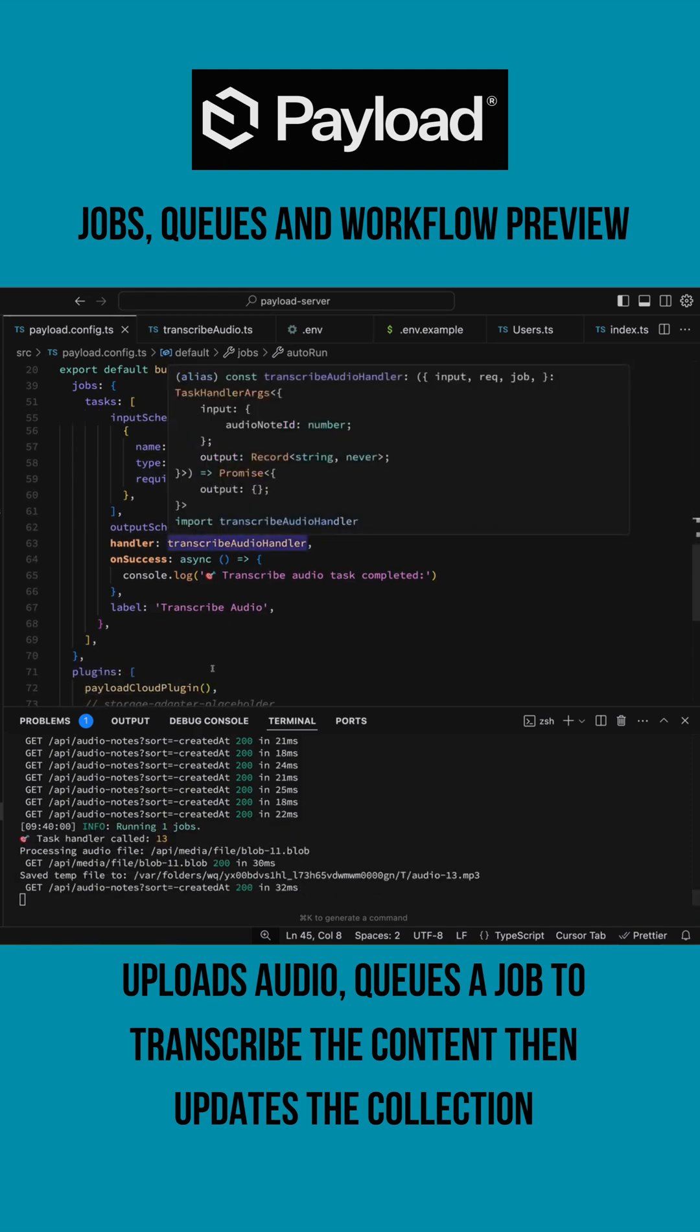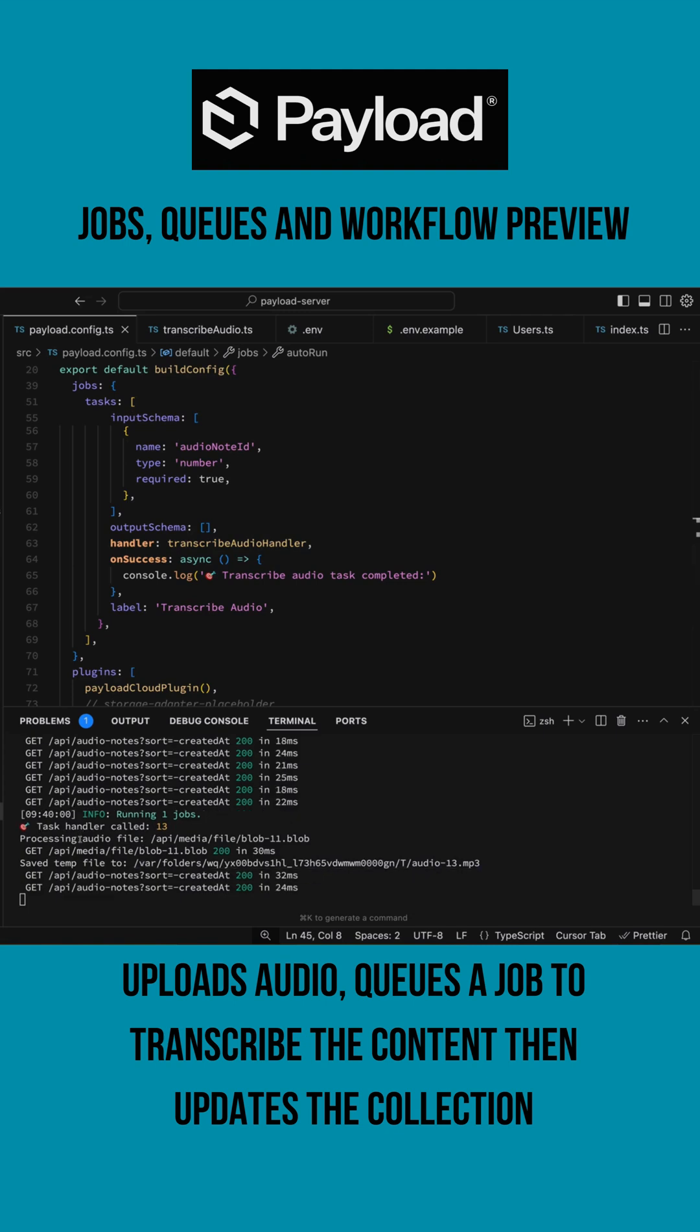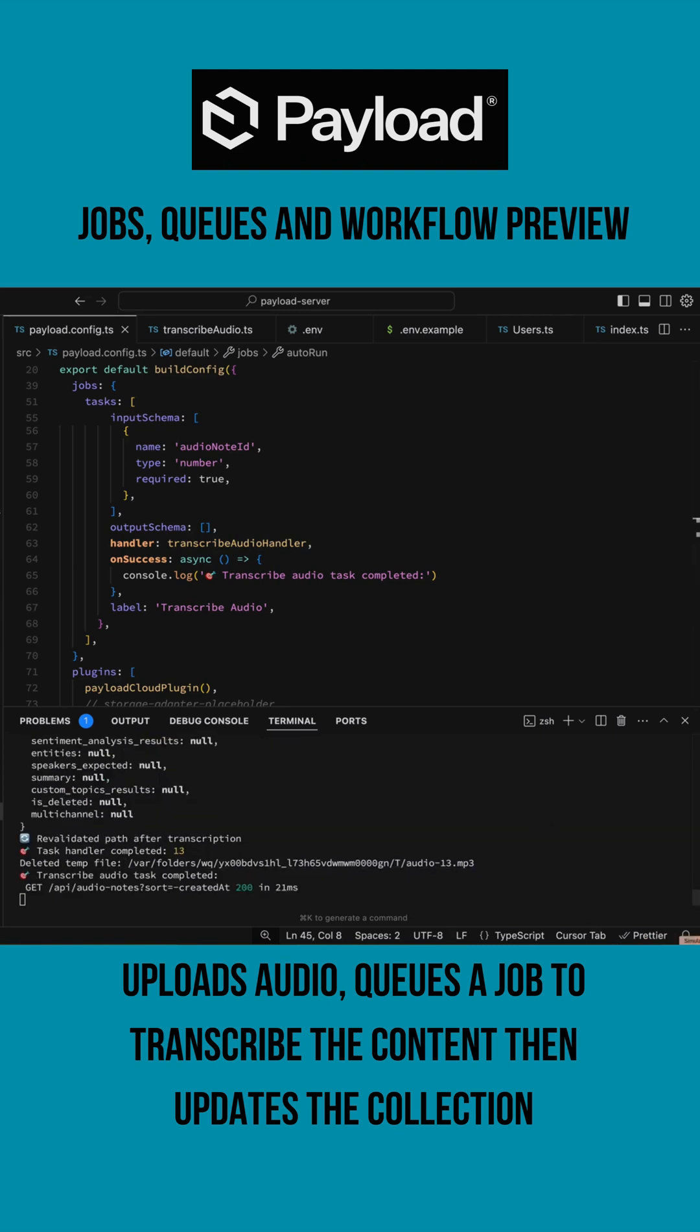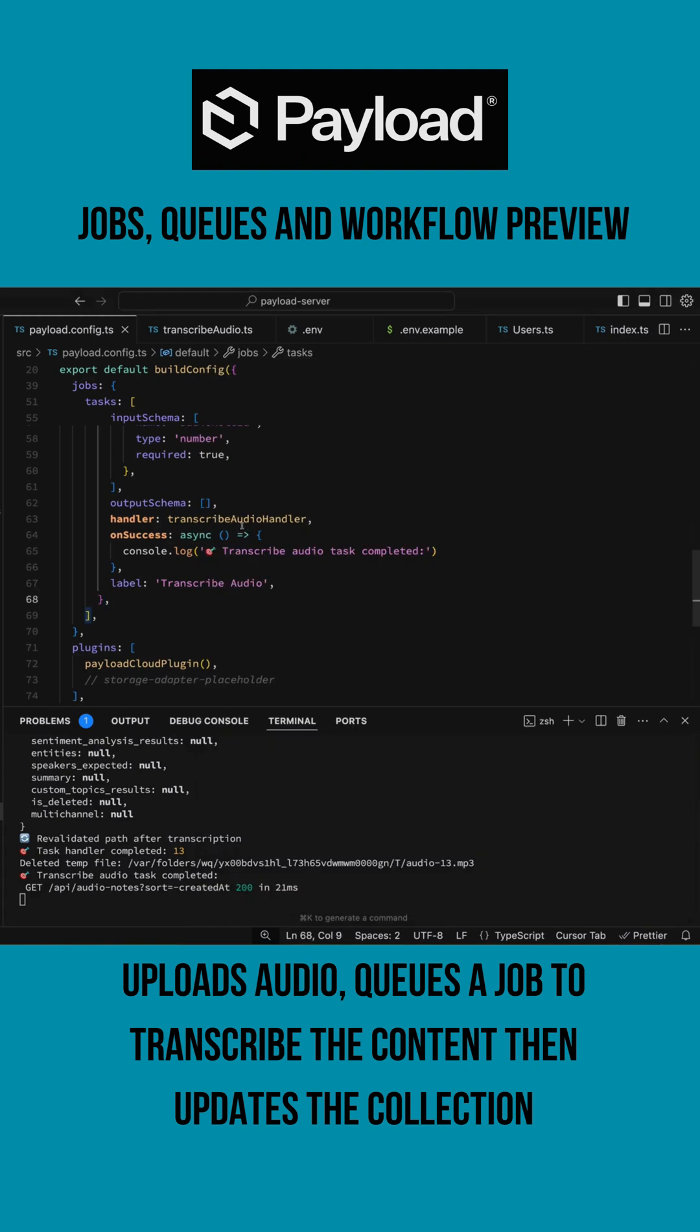You can see right now it finally picked up the task and it processed it. If we go back, it says completed and it got my text. My transcribe audio handler basically just takes the blob and transcribes it, but the focus here really is on Payload.